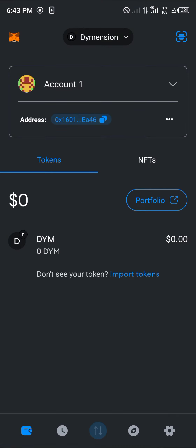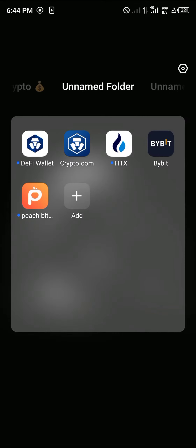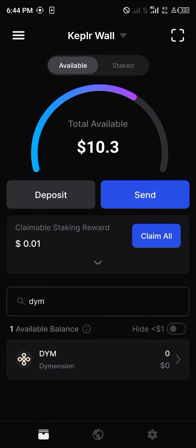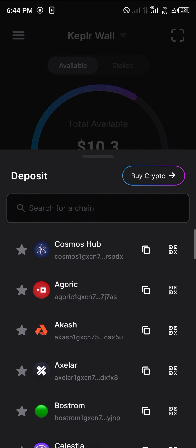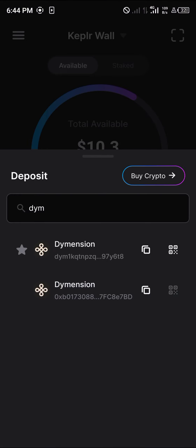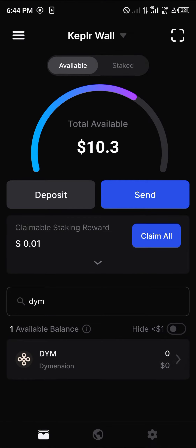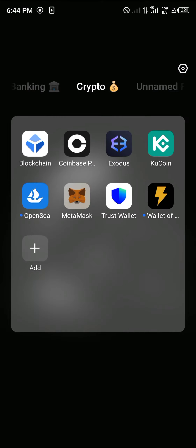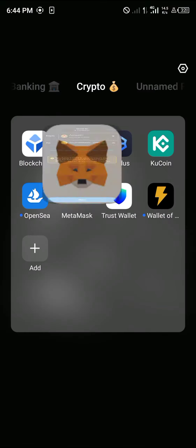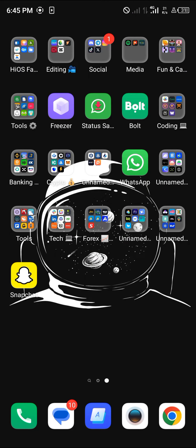To move your Dimension tokens from MetaMask to Keplr, click on the Dimension token, click on send, and get your address from your Keplr wallet. Click on deposits and search for Dimension, search for DYM, and copy the 0x address using the copy icon. Then minimize, open MetaMask, paste the address, and send your Dimension tokens from MetaMask to Keplr.